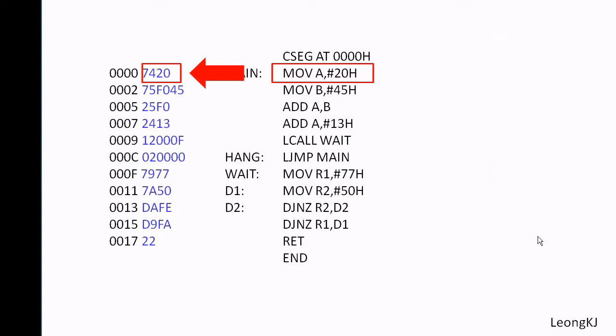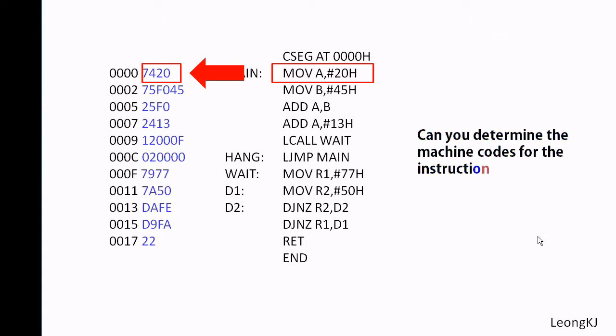Can you determine the machine codes for the instruction MOV immediate 35 to A? That is 74 35.